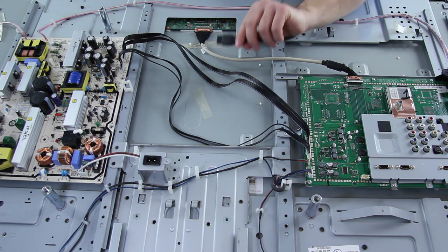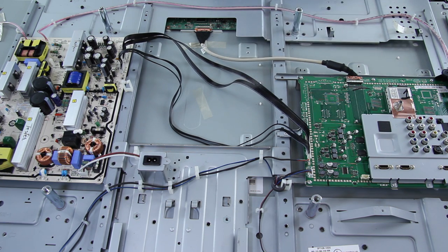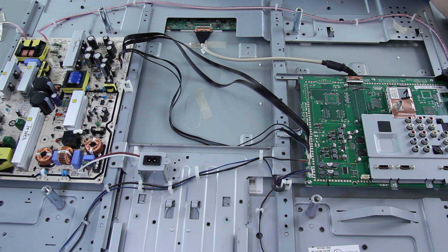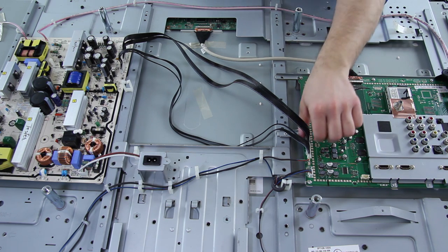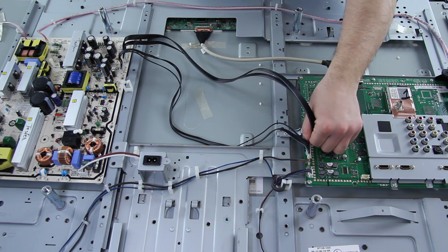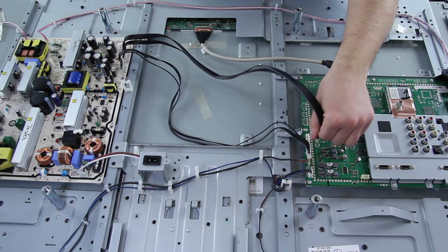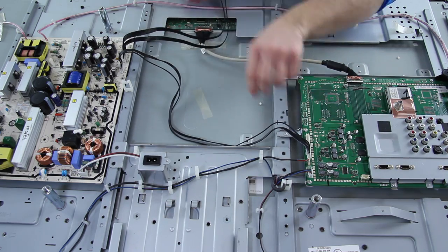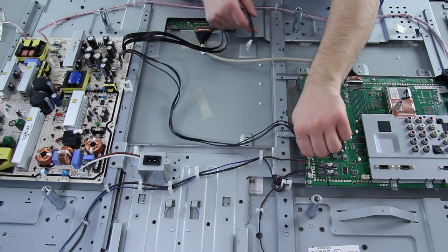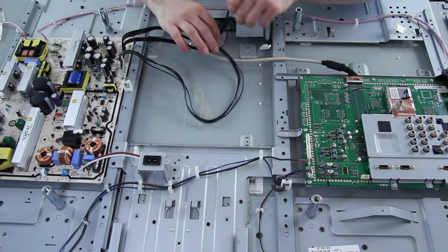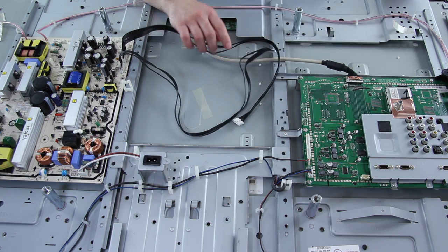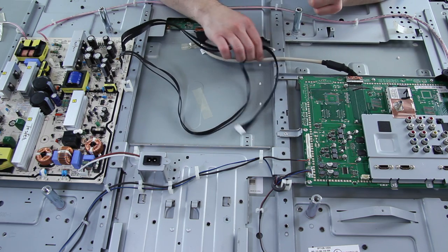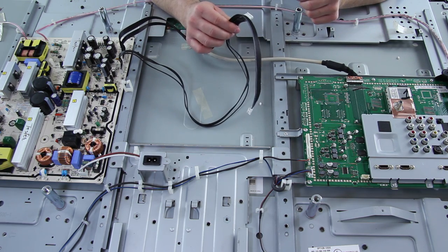So the first thing we've done is we've made sure we've unplugged the TV so it's safe to work on. And we're going to go ahead and unplug the main board. We just need to unplug the two cables that go over from the power supply like so. And then next we're going to figure out where to put our jumpers.